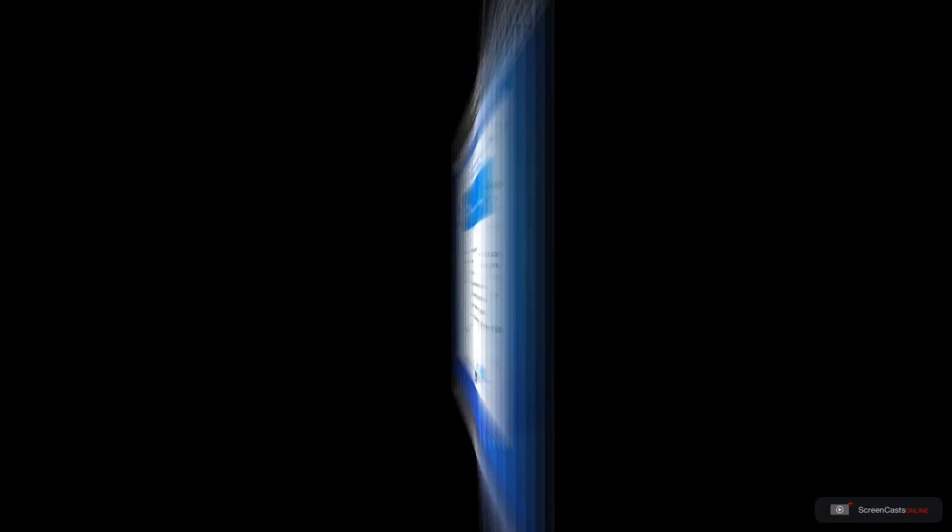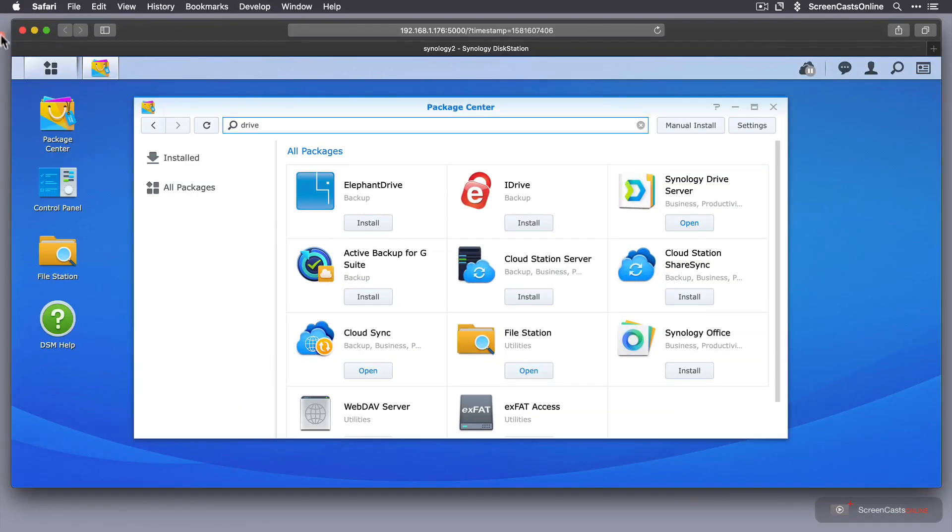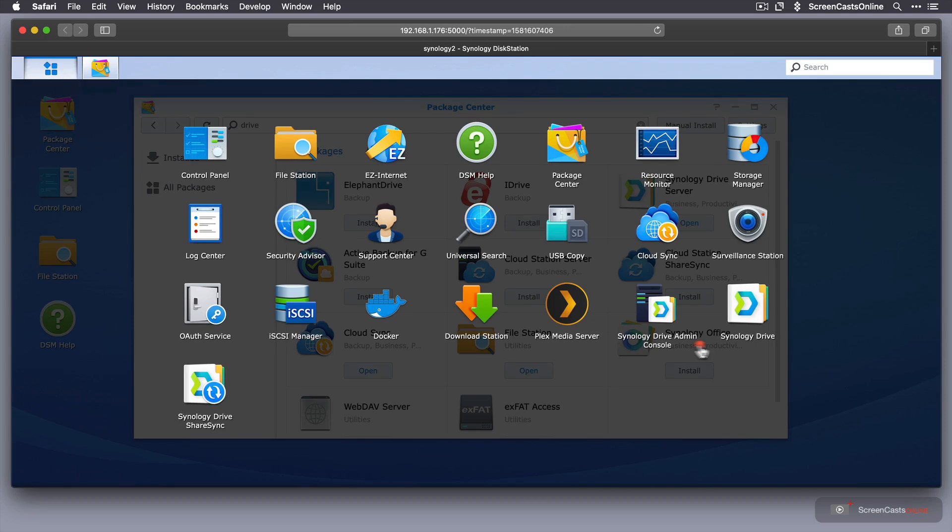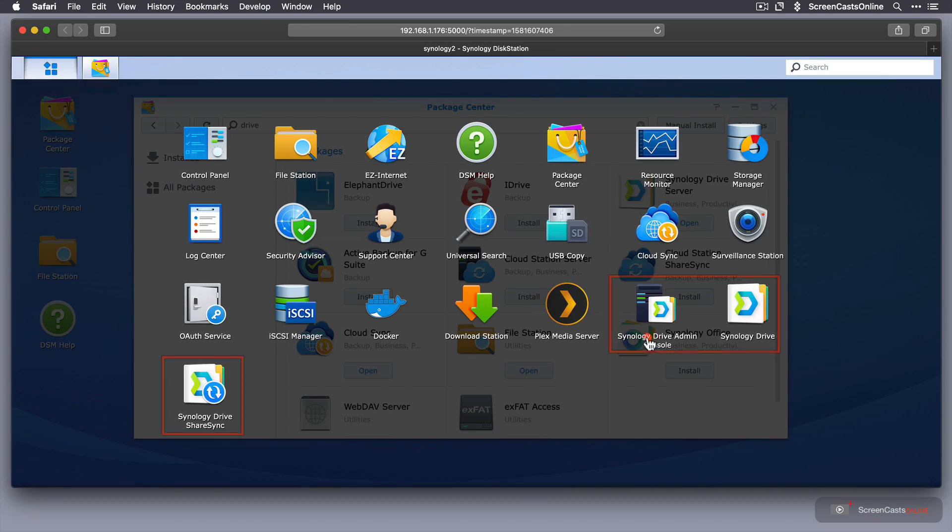Okay, that has now installed. If I go across to my applications, you'll see three new applications.